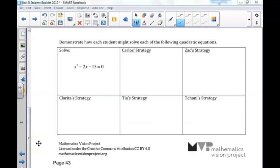To demonstrate how we might solve a quadratic function using all of these methods, let's examine the first function of the lesson, which is x squared minus 2x minus 15 equals 0.